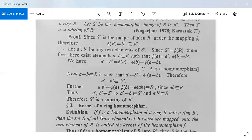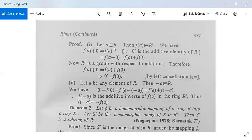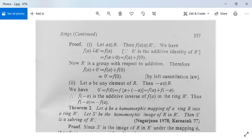Proof: Let a be in R, then f(a) will be in R' because f is a mapping from R to R'. Then f(a) + 0' = f(a), since 0' is the additive identity of R'. This can be written as f(a + 0) = f(a) + f(0), by the first part of the definition of homomorphism.